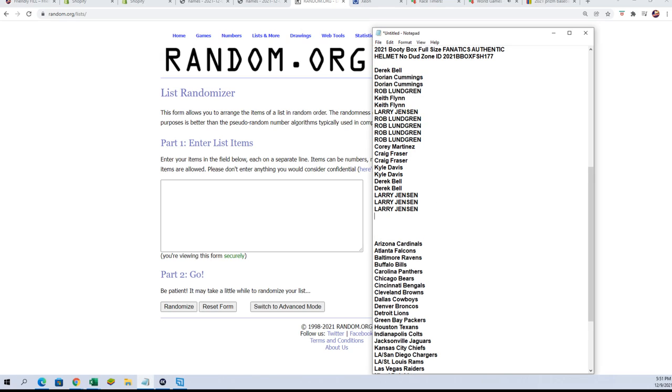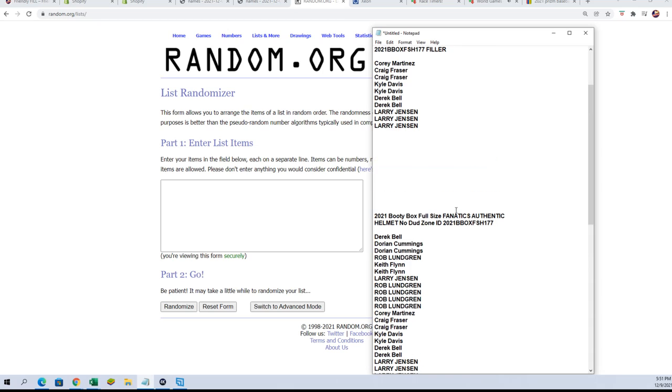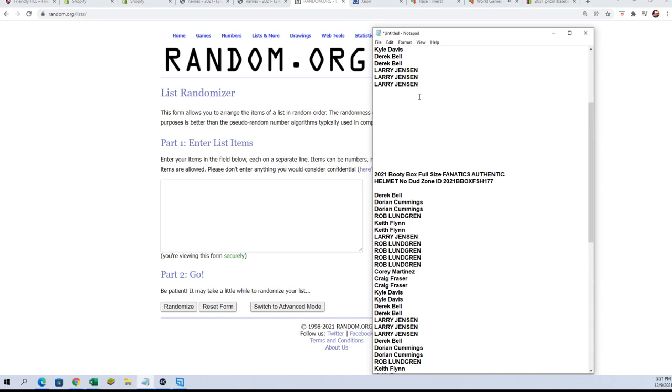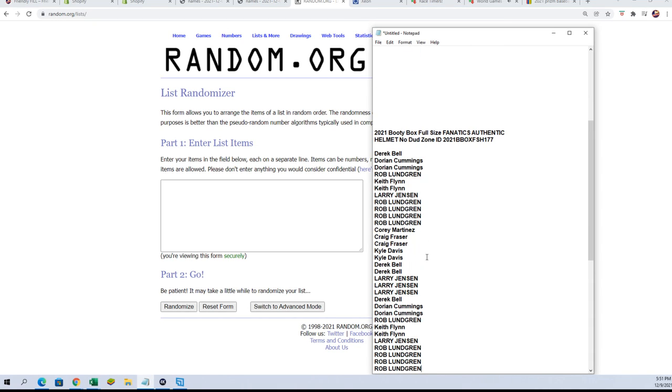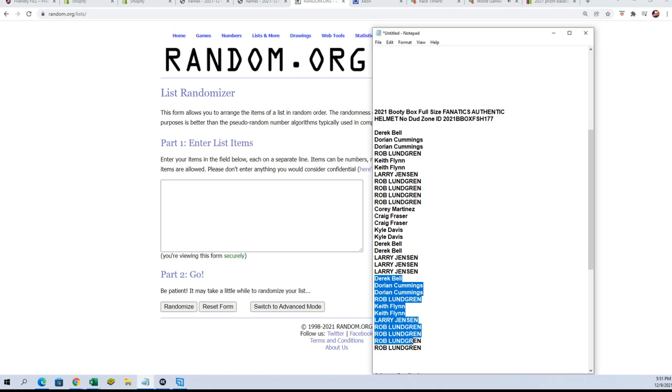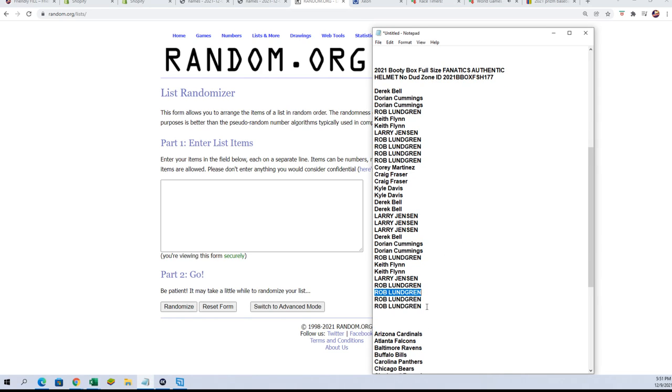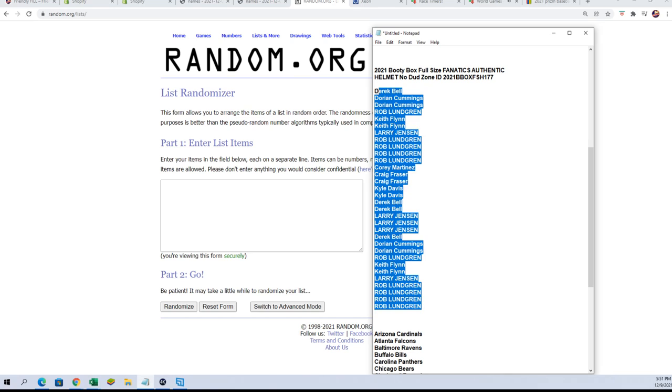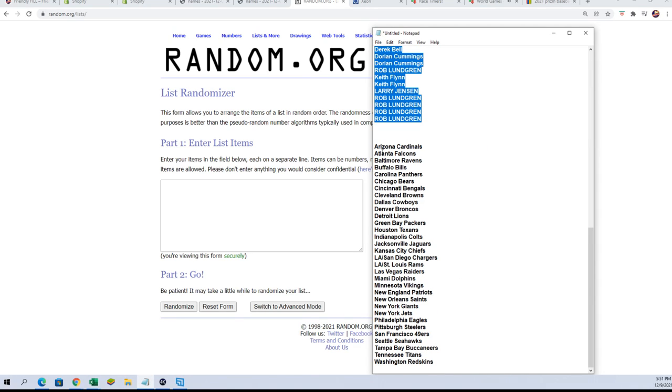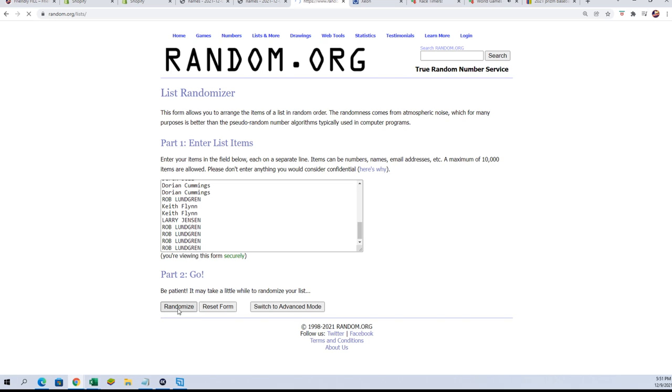List right there should be 11 names on the regular one. Let me double check that this one ends with Larry, so this should be 11 names. Yeah, all right, so let's start the owner name random. We're gonna randomize both lists seven times apiece.